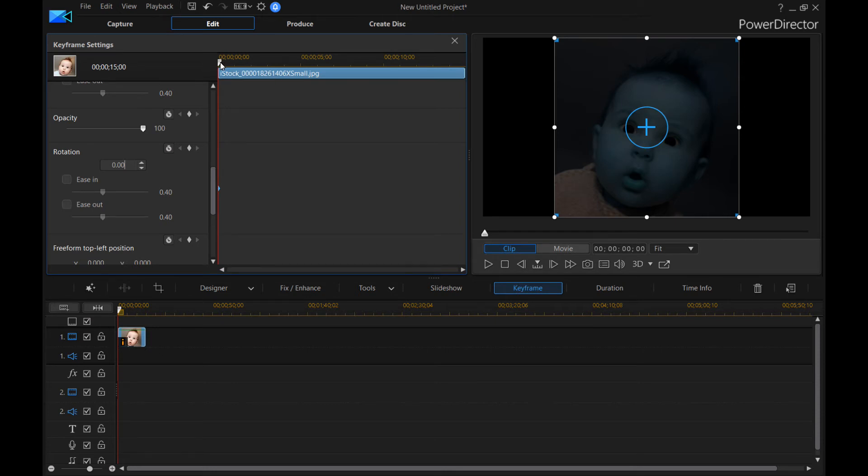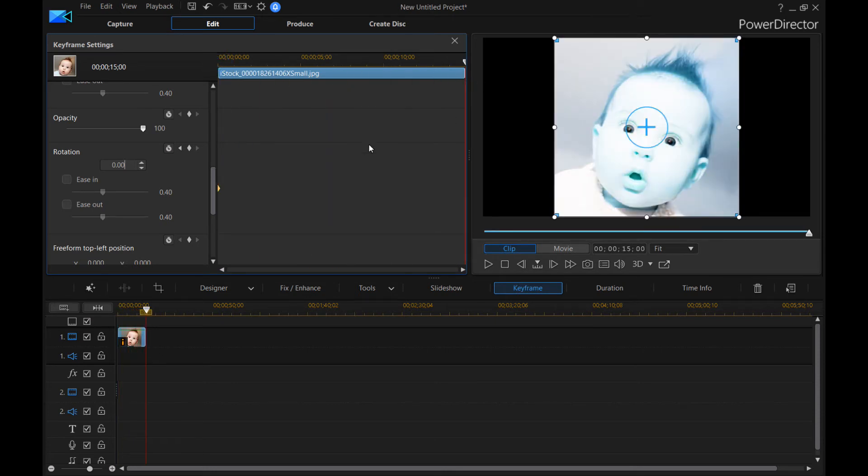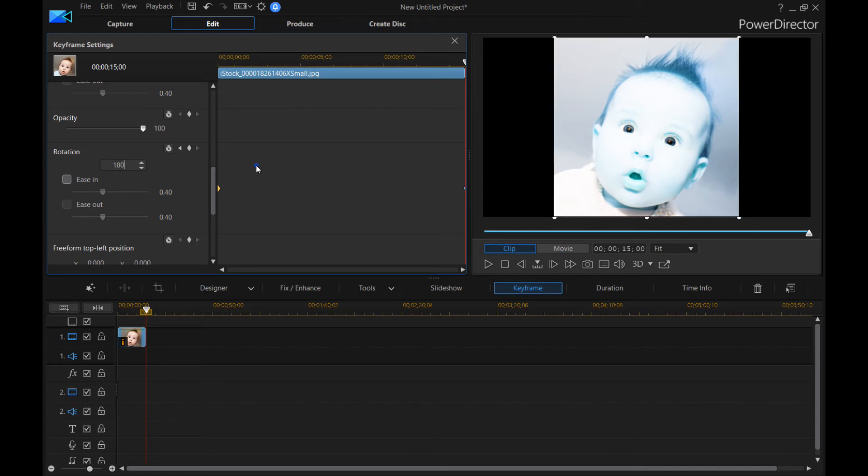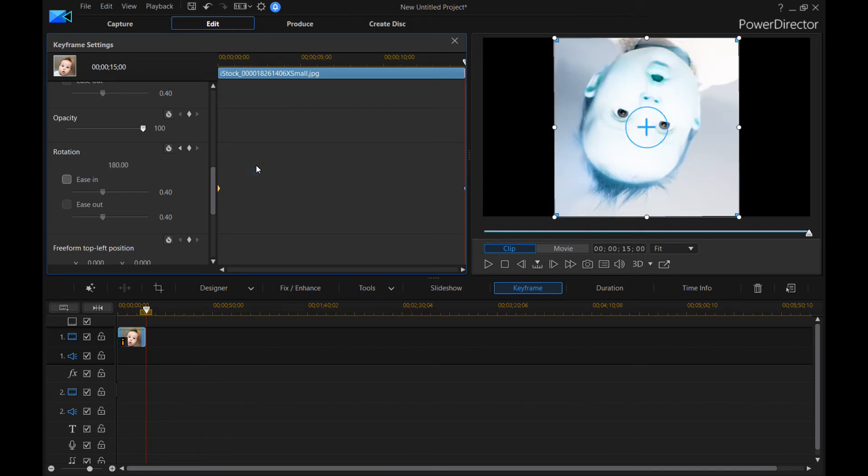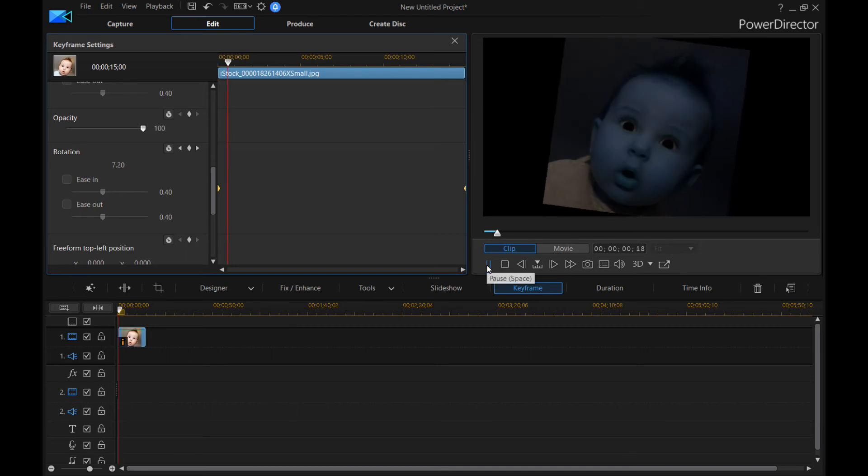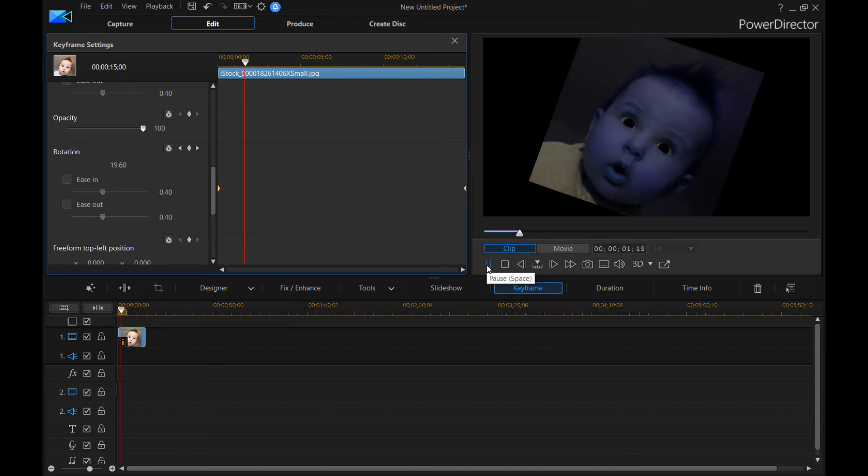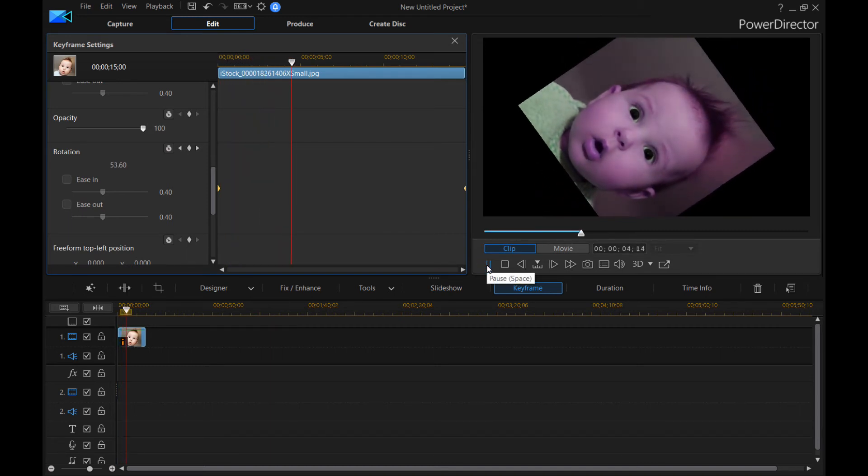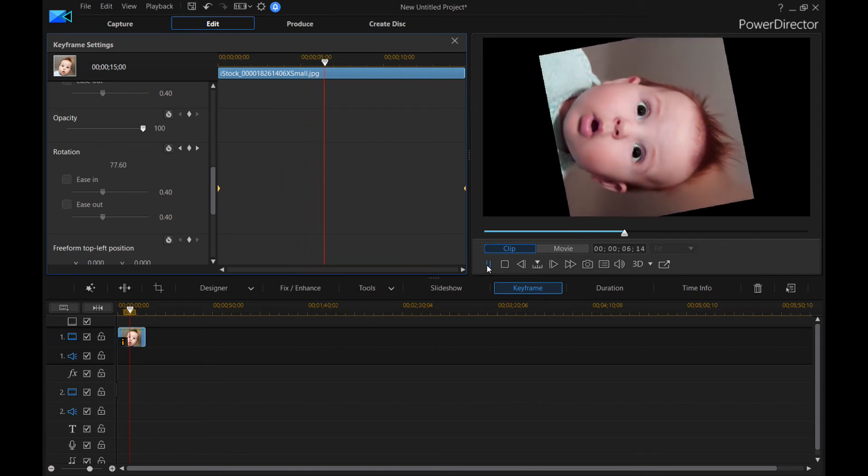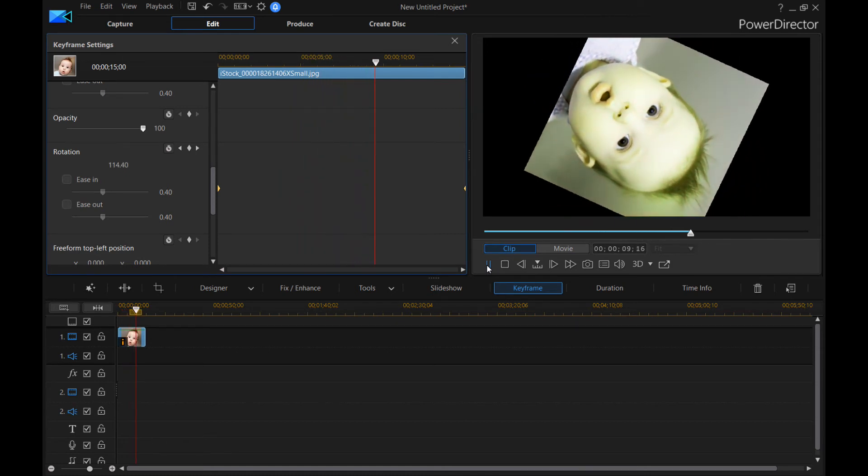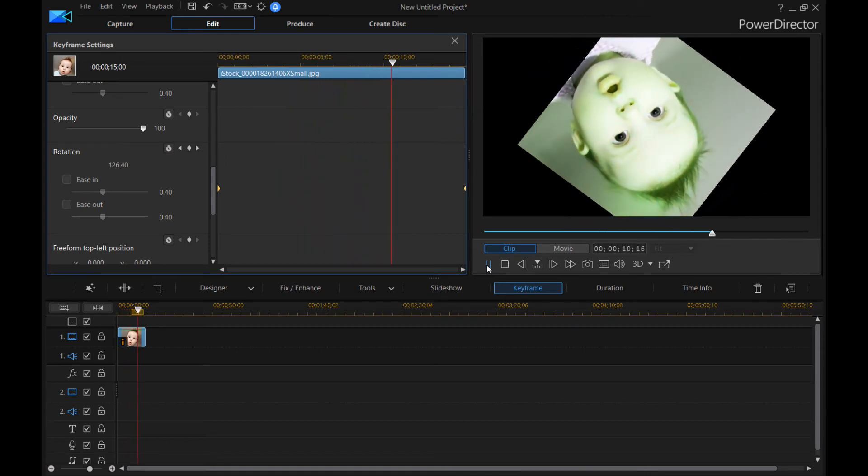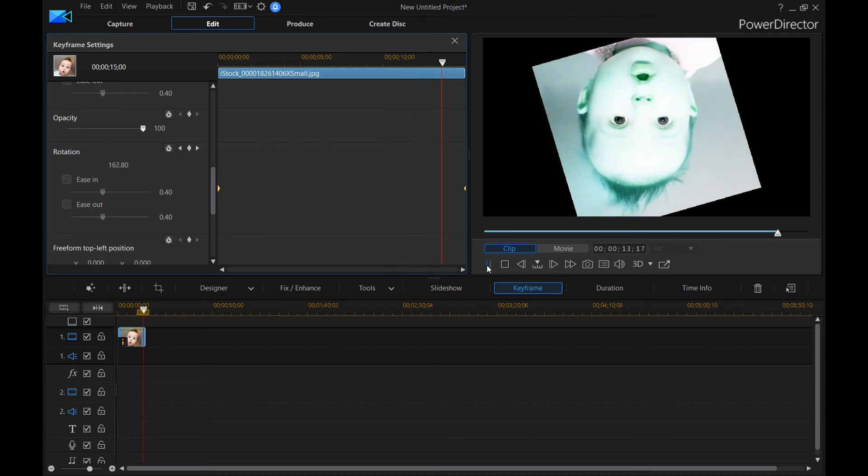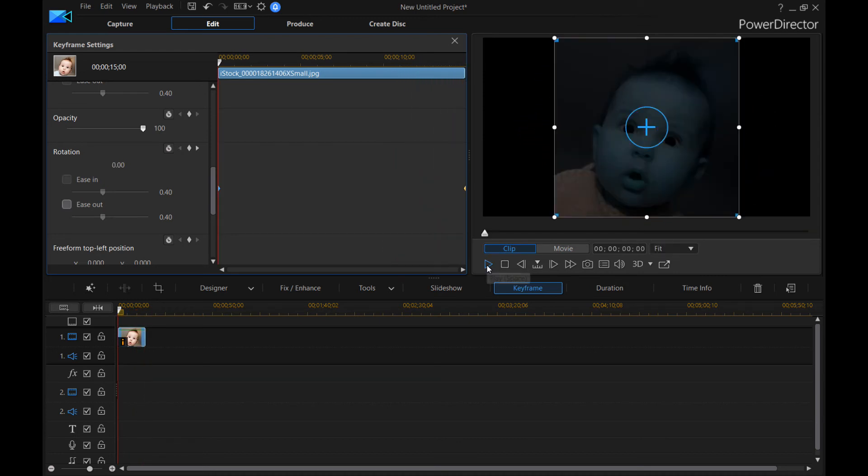And then we'll go all the way to the end. And we'll set another keyframe. And we'll tell it we want it to be 180. So now let's watch what happens. The exposure is changing. The hue is changing. And the rotation of the picture or video is also changing. And it gets all the way to the end. And it will be perfect 180 degrees.